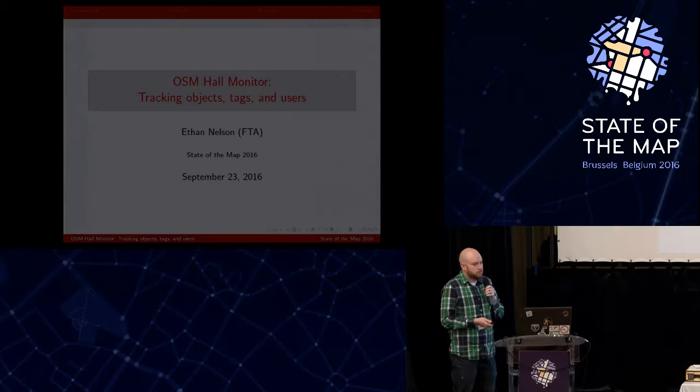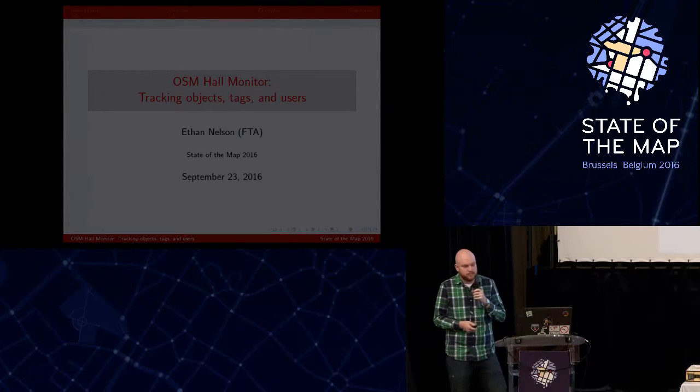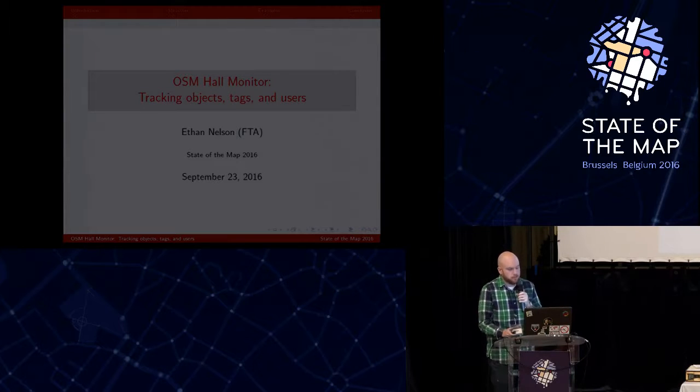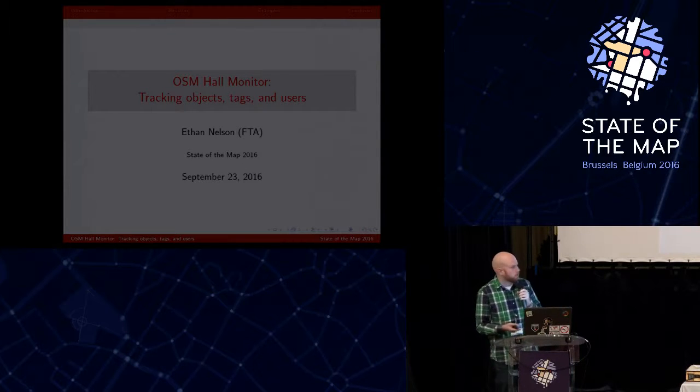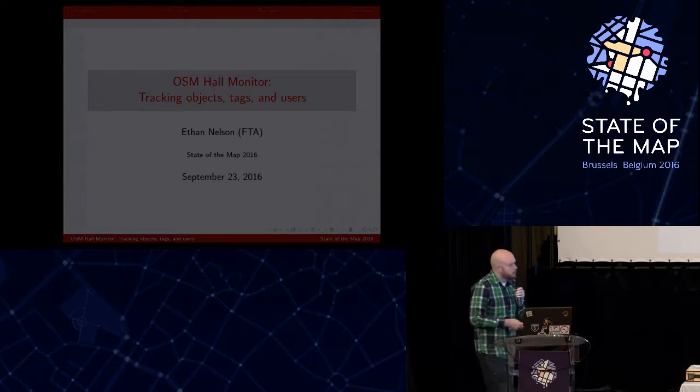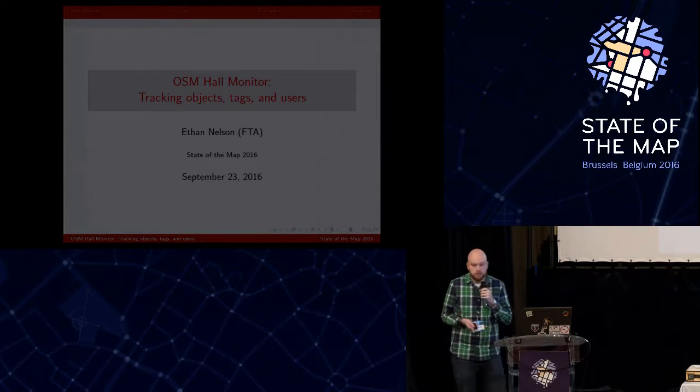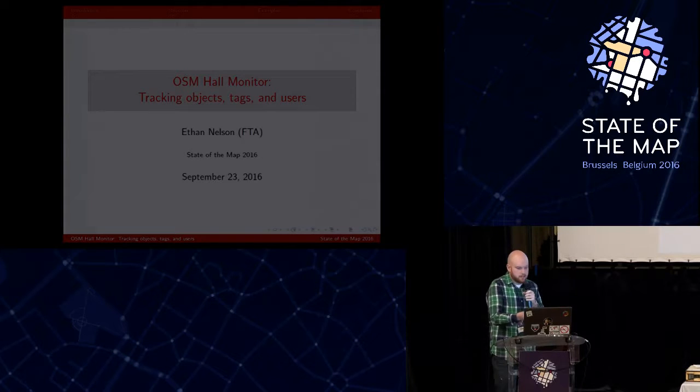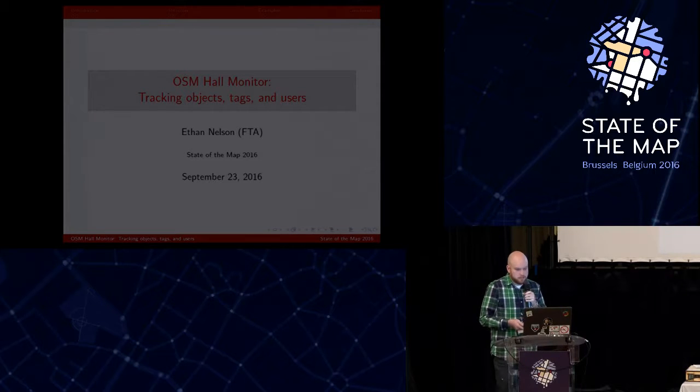All right, so good afternoon. I just wanted to present a tool I've been working on that really helped me with my data working group workflow, but I'm hoping it might be useful to other people. And it's called the OpenStreetMap Hall Monitor.